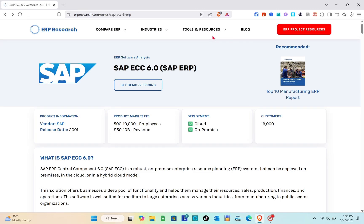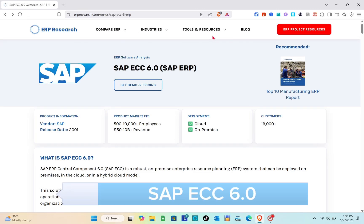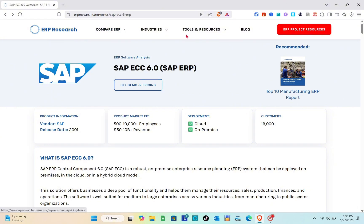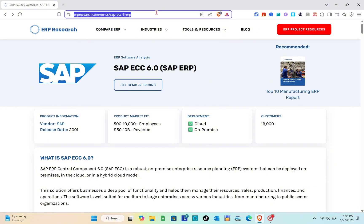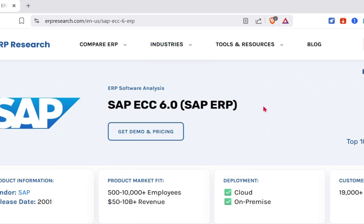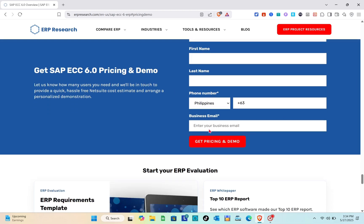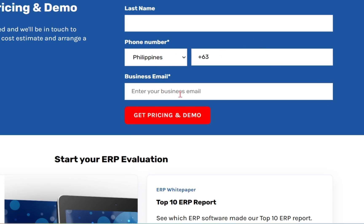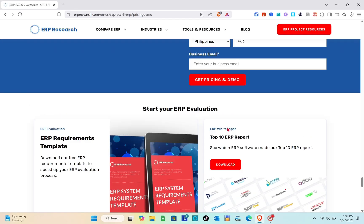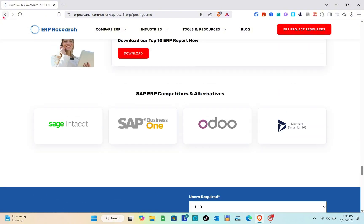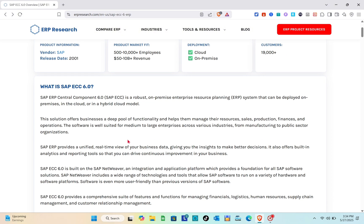Hey guys, welcome to the channel. In this video we are going to review SAP ECC 6.0. We just have to open a web browser and search for SAP ECC 6.0 to see the website. To get the pricing and demo we have to provide our details, but since that will take a while, I'm just going to show you the overview of this tool.